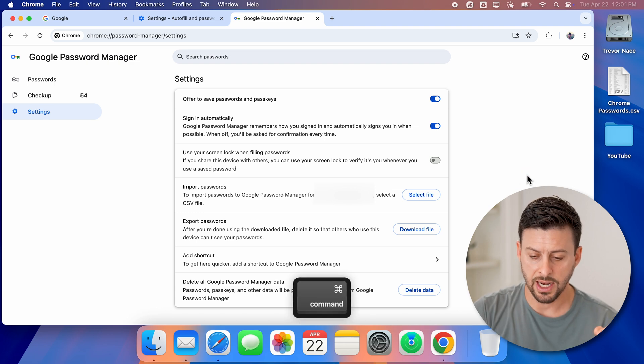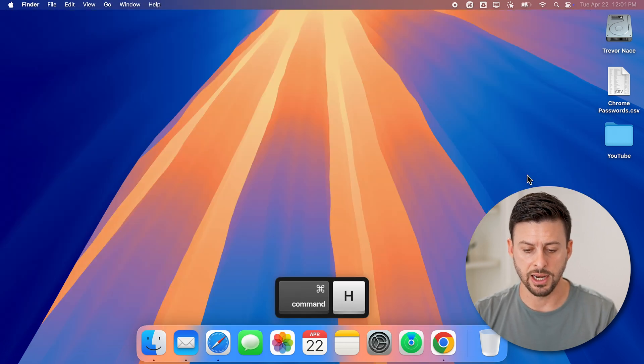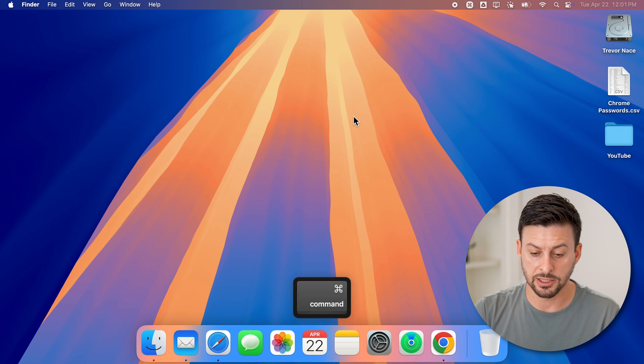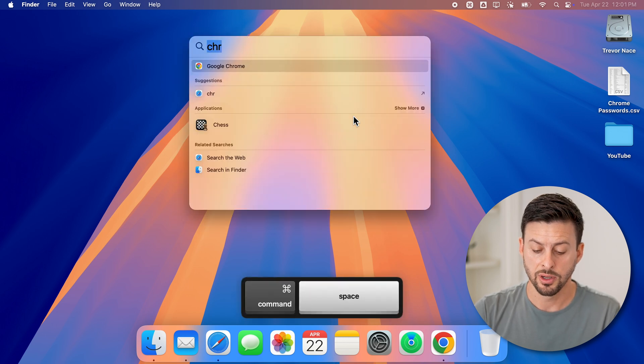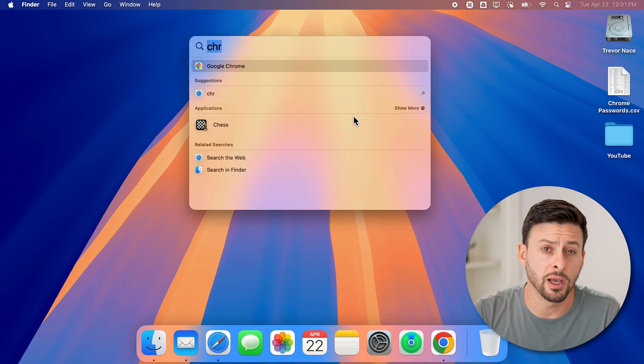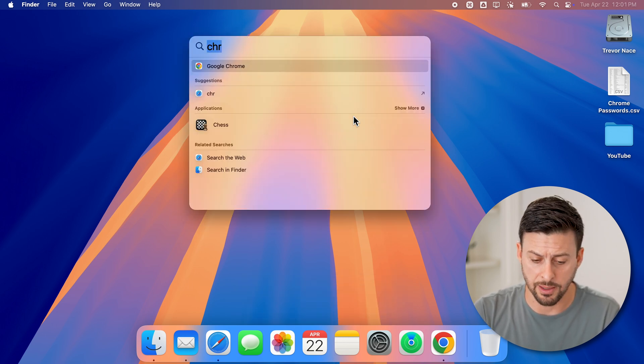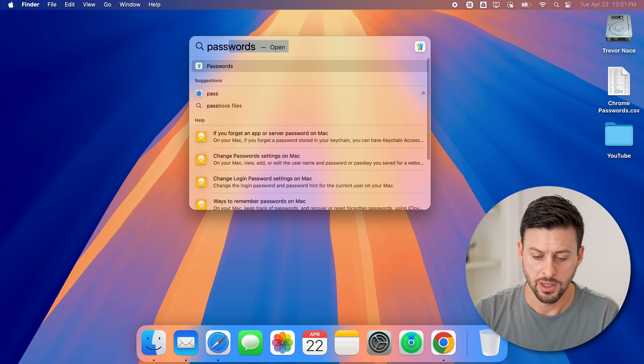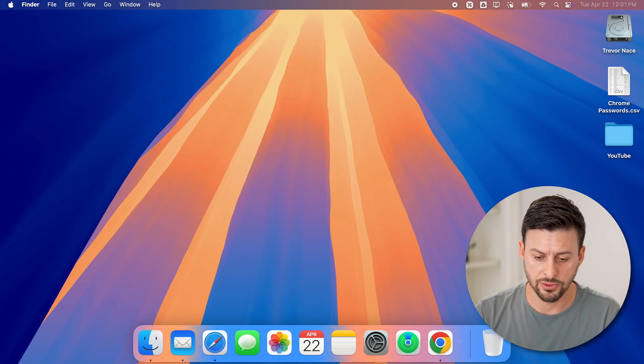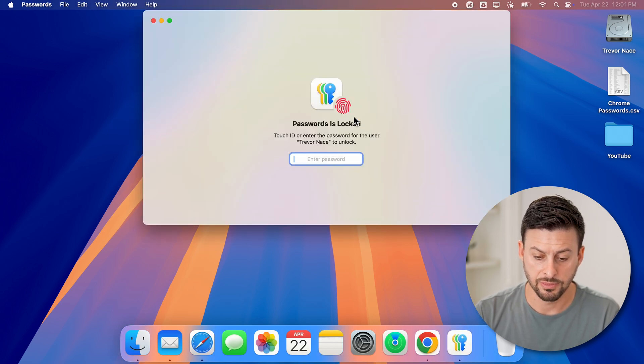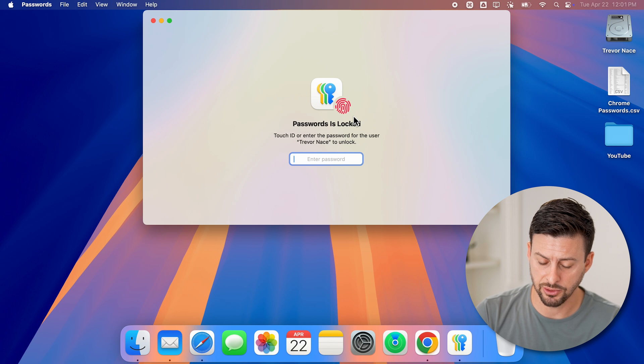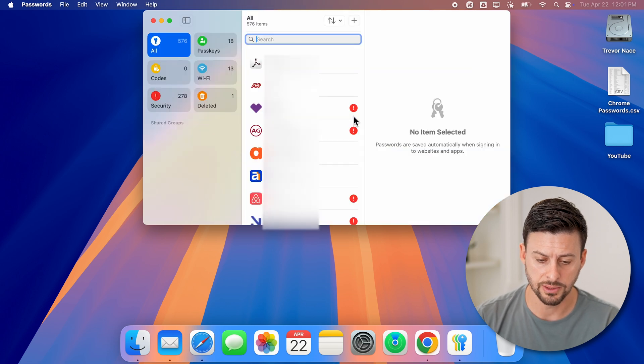Now let's get out of here, just hide it. I'm going to hit command space bar to open up the passwords app. So I'm going to type in passwords and hit enter. Now I'll have to use my fingerprint here to unlock this.